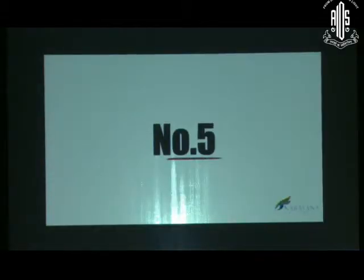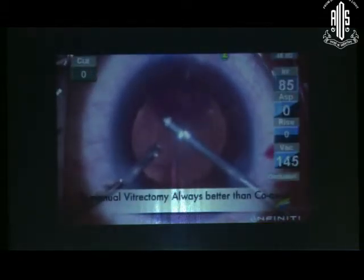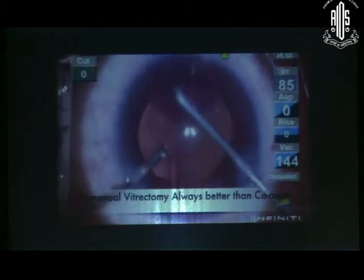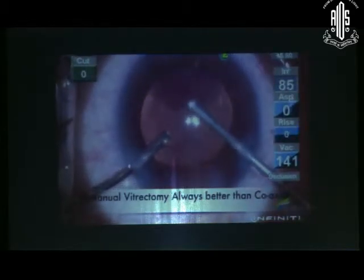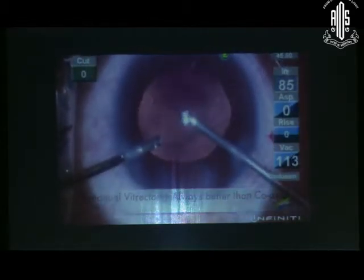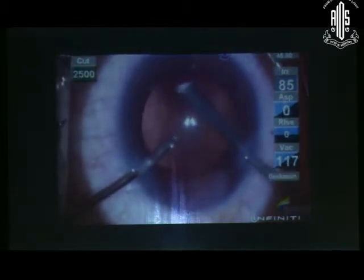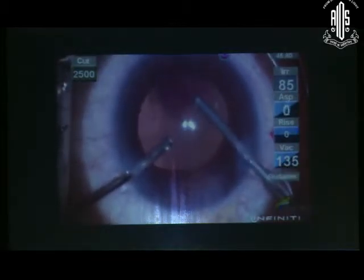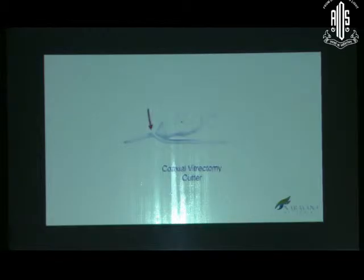Number 5: Always use bimanual anterior vitrectomy with an irrigation handpiece separated from the cutting handpiece. The irrigation in a coaxial cutter causes hydration of the vitreous with further prolapse and enlargement of the PCR.